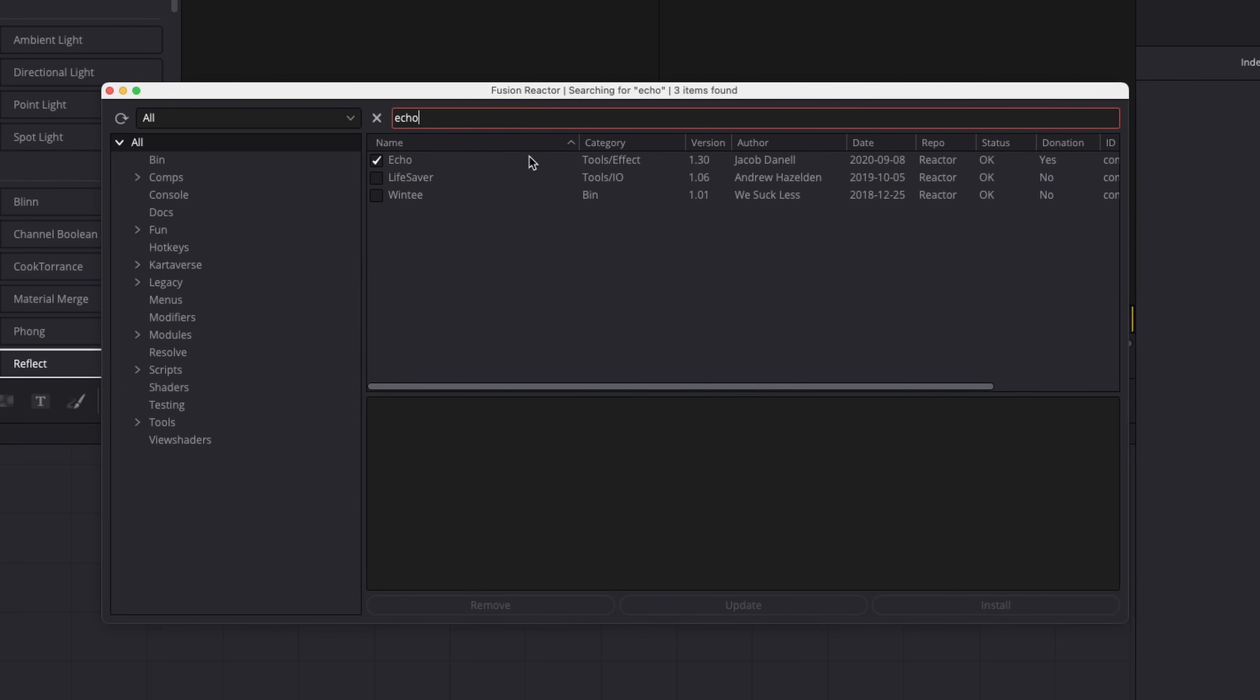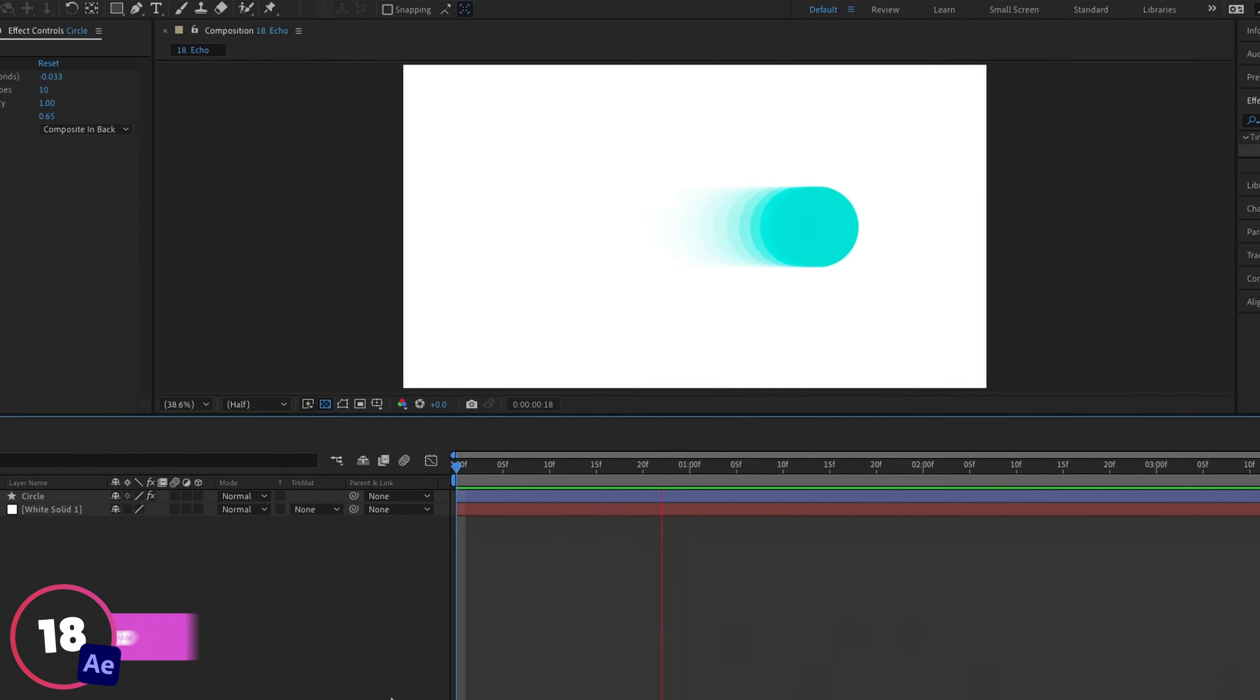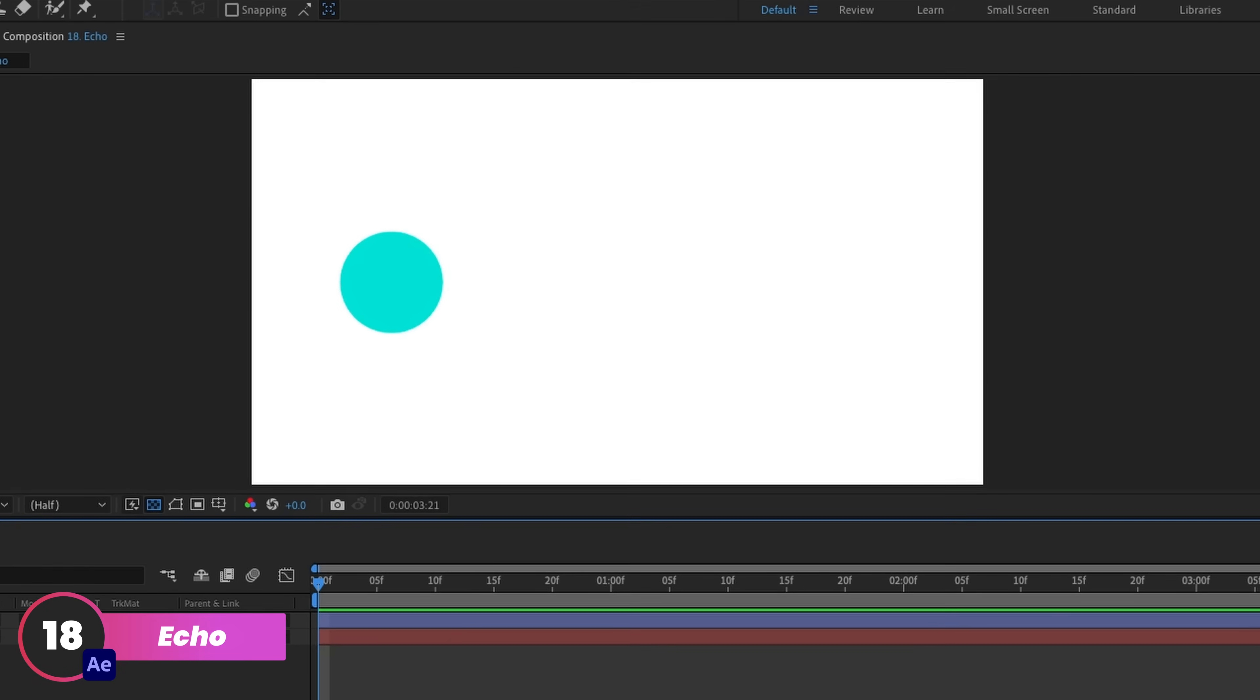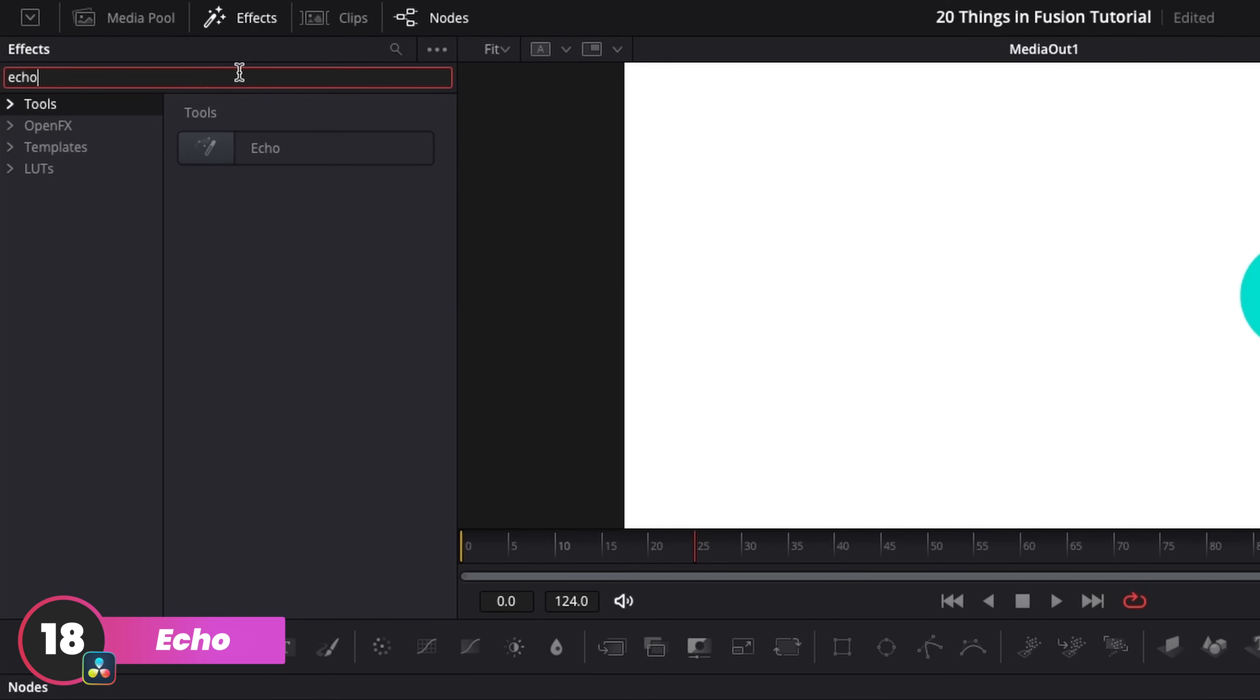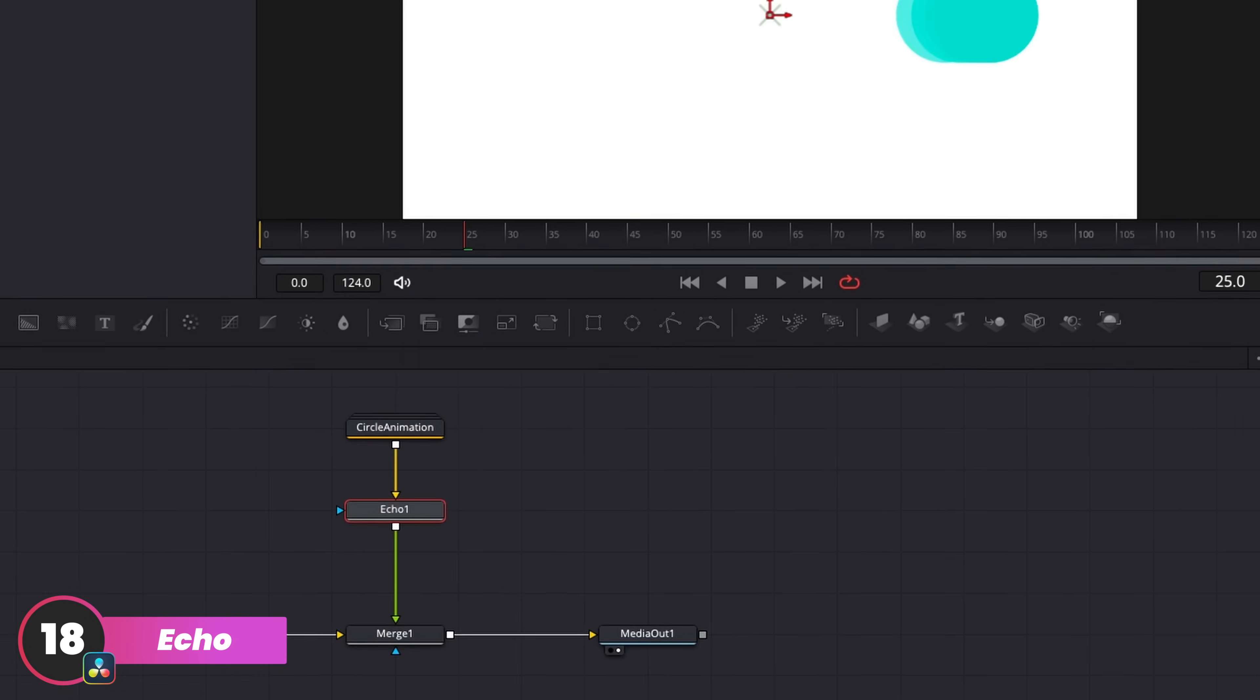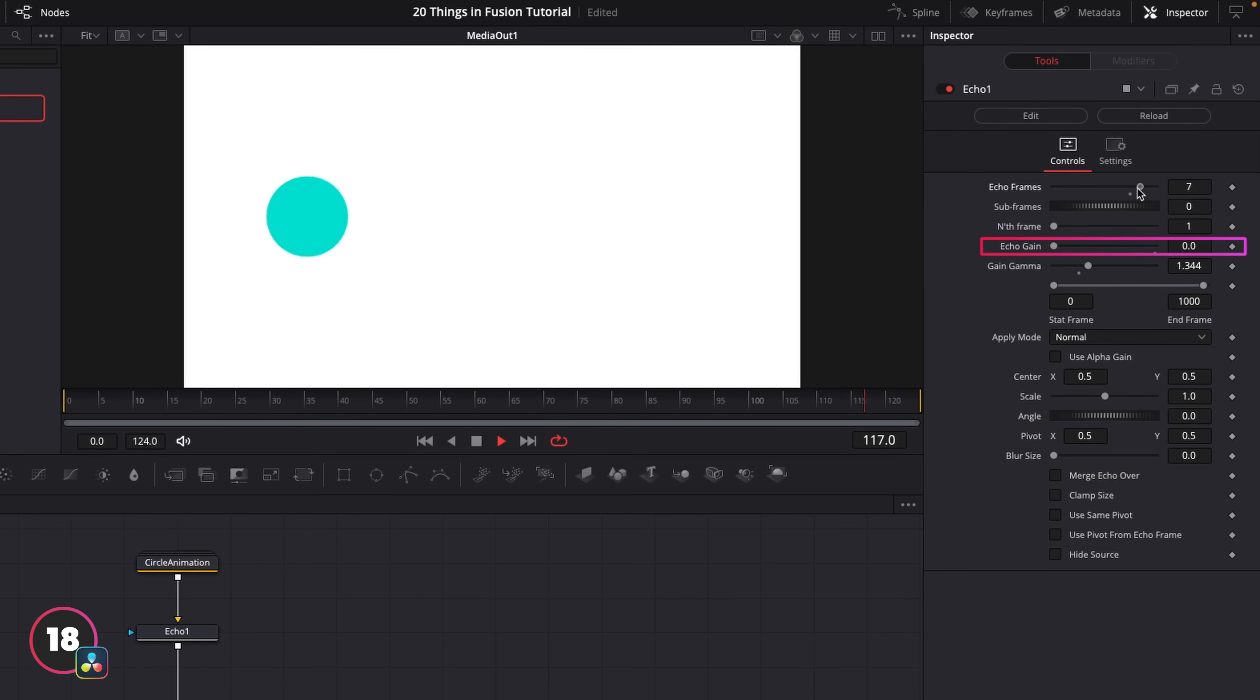Now Echo works the same way that Echo in After Effects works. It's going to create an Echo trail for your movements. In Fusion, this'll work for whatever we're going to feed into the Echo node. And you can control how many repetitions there are, as well as the gain and size of the trails. It's like an old-school motion blur effect and it's really popular for motion graphics right now.